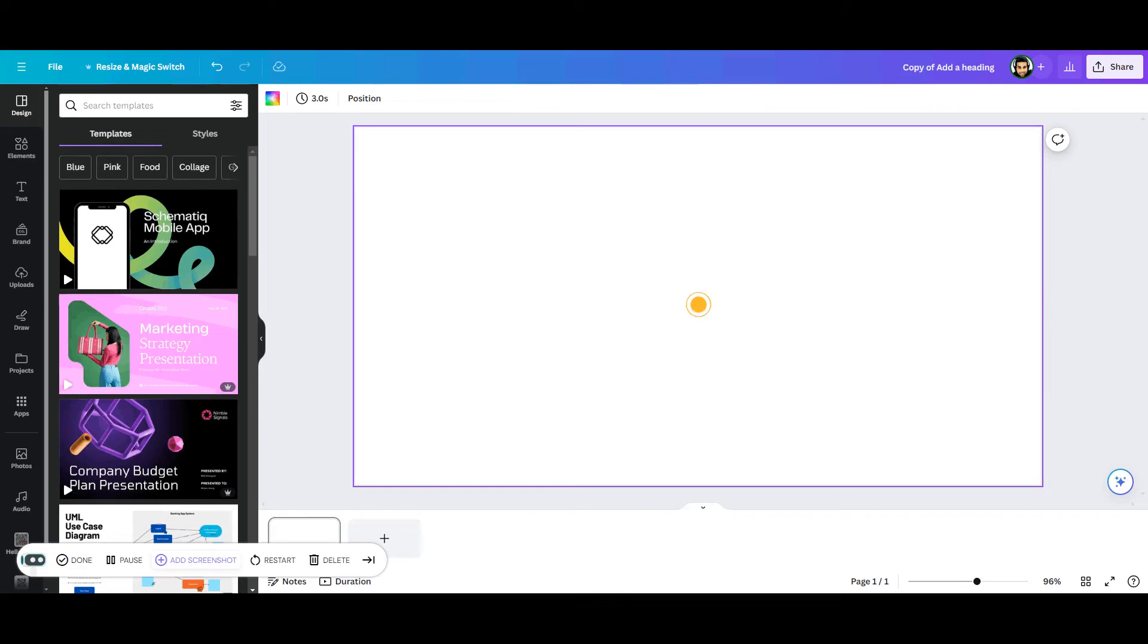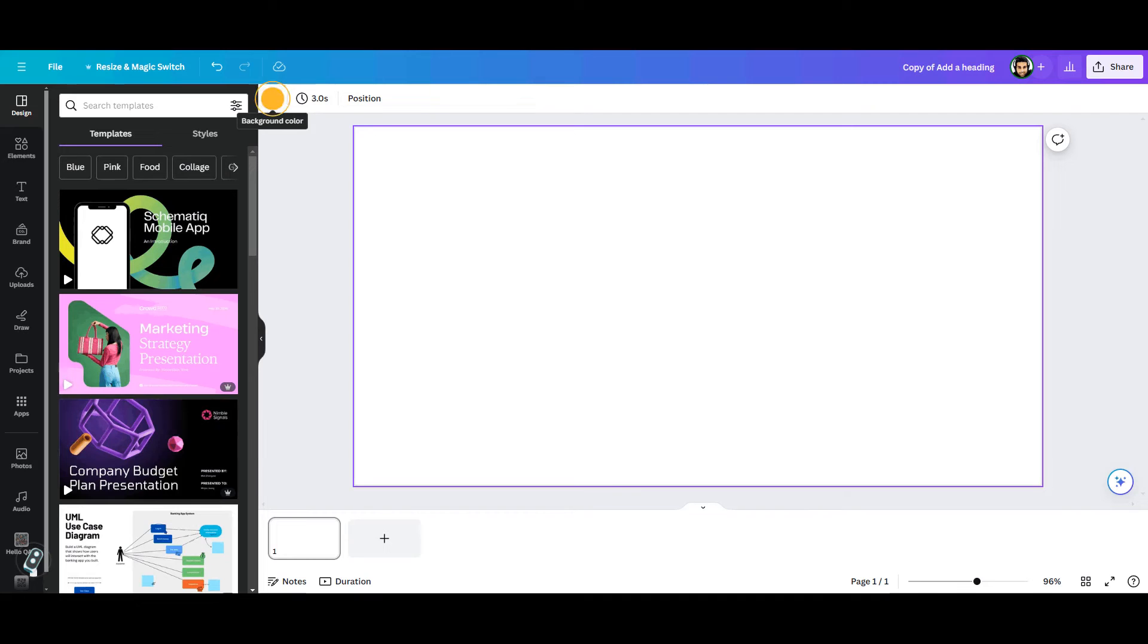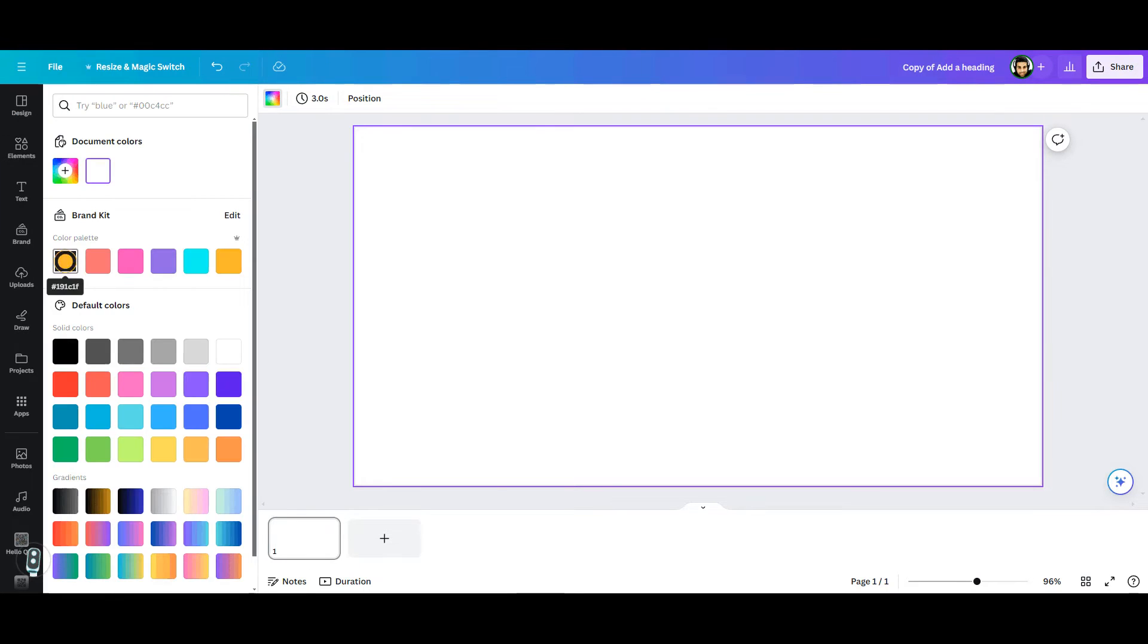In this tutorial, I want to show you how you can create an animated poster or basically a gif using Canva. Click on the color palette to change the background according to your branding. I am going to select a dark background for this poster.